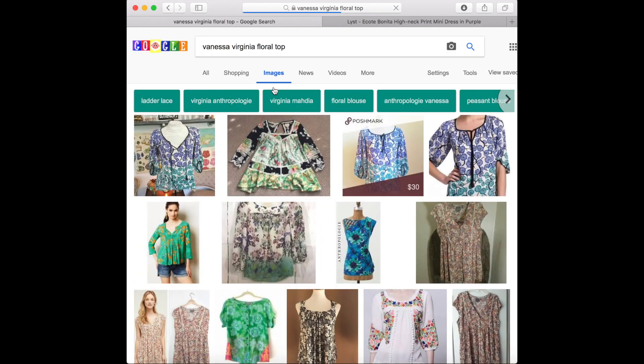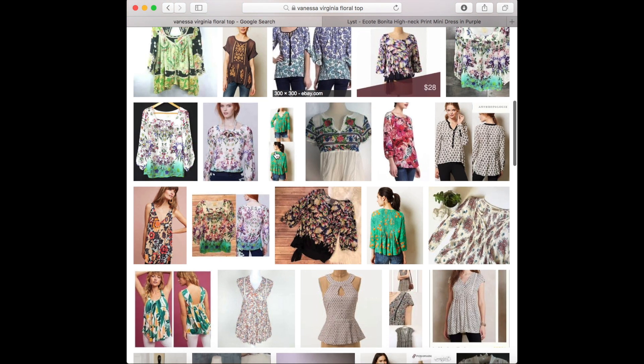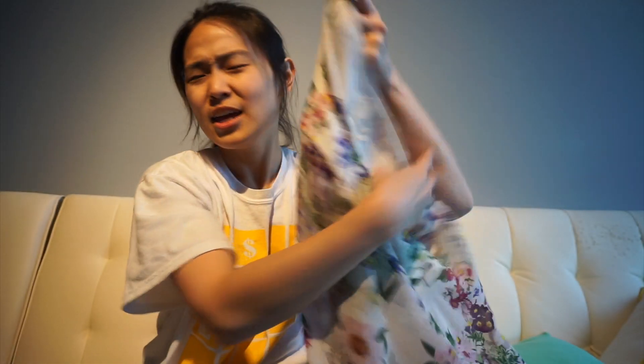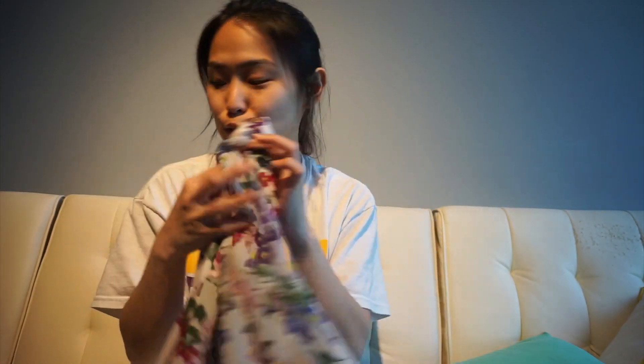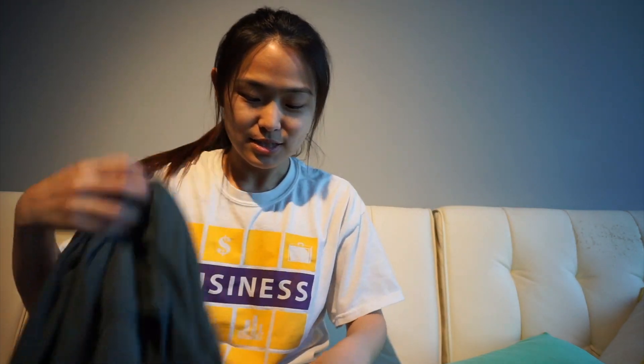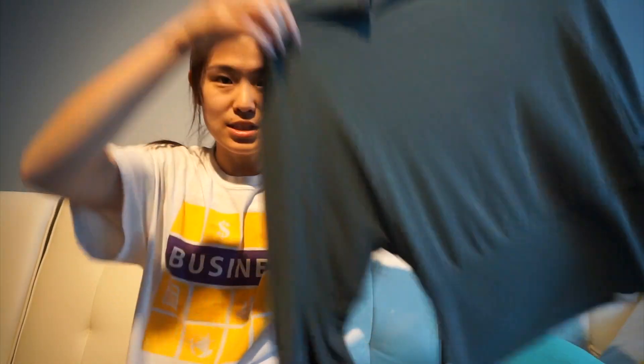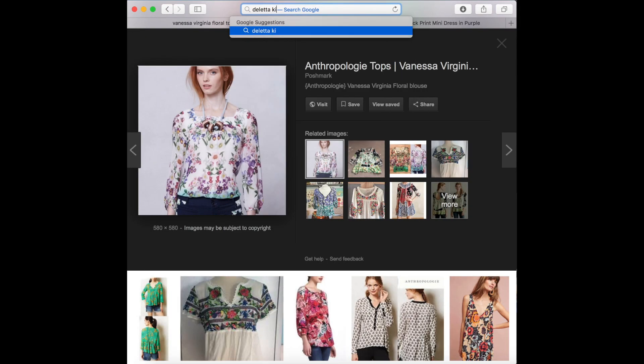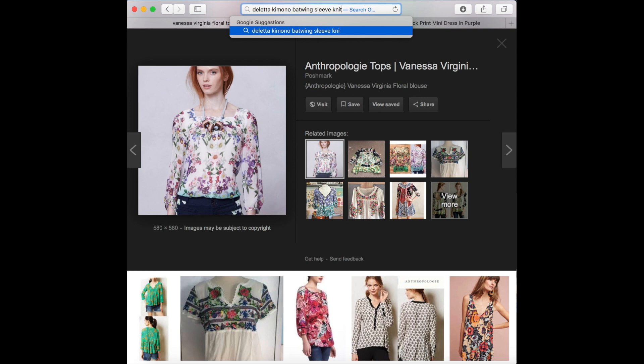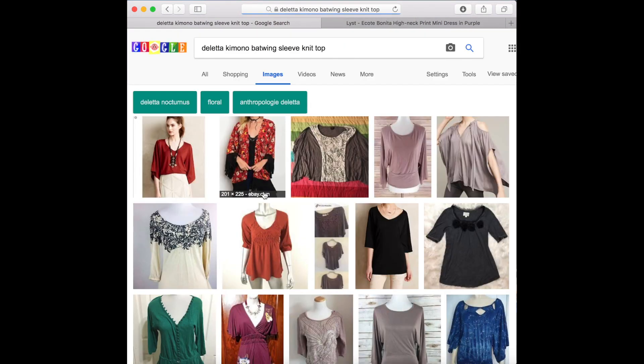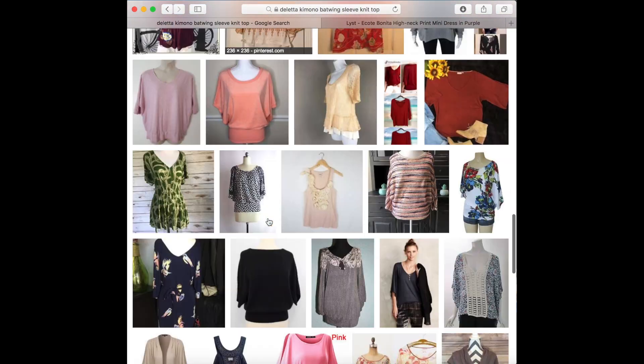Another example is this Anthropologie top from Vanessa Virginia — I'll search 'Vanessa Virginia floral chiffon top' and add descriptors like 'pleated back' or 'square neck' until I find it on Google. A third example is this Anthropologie item from The Lette — what stands out is the sleeve style, so I'll Google 'The Lette kimono batwing sleeve knit top.' The material is knit, which is different from the earlier ones. If I find a black one I'll refine the search to green to match what I have.